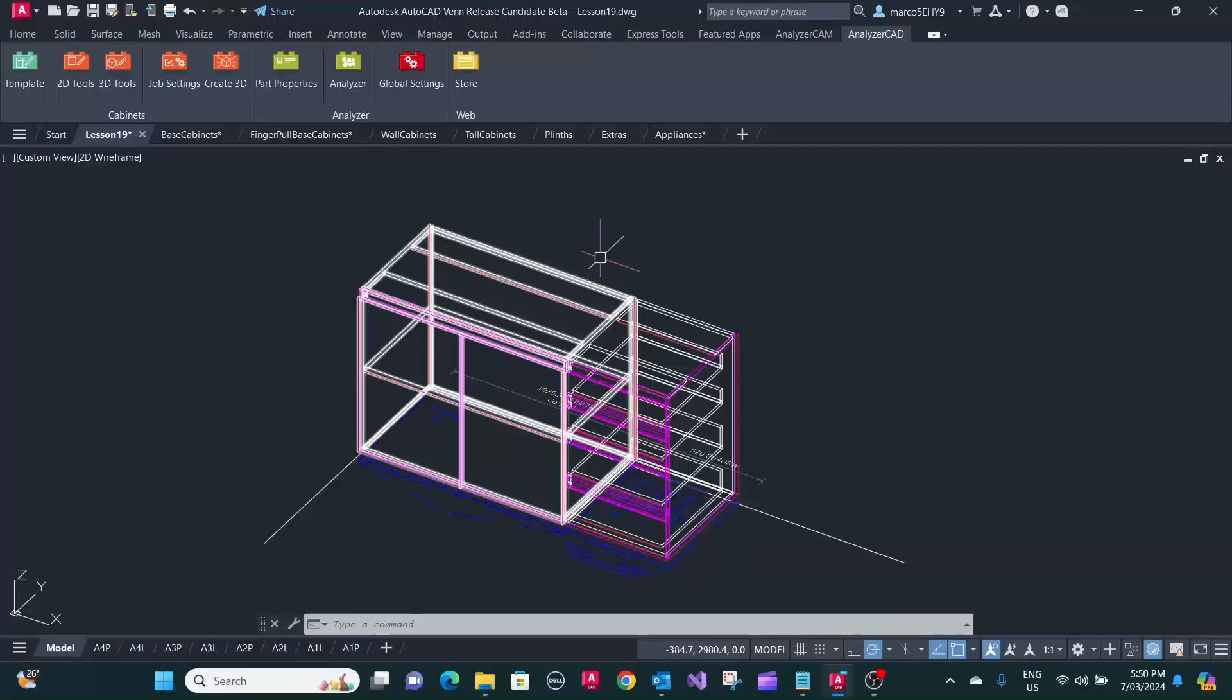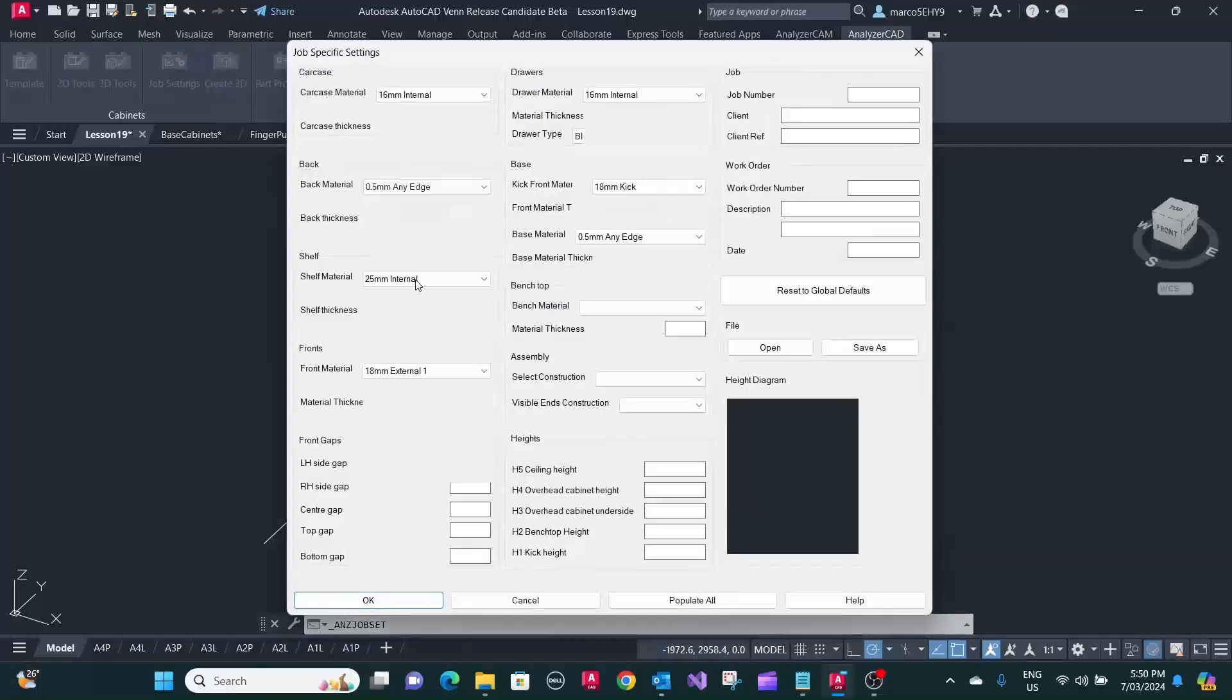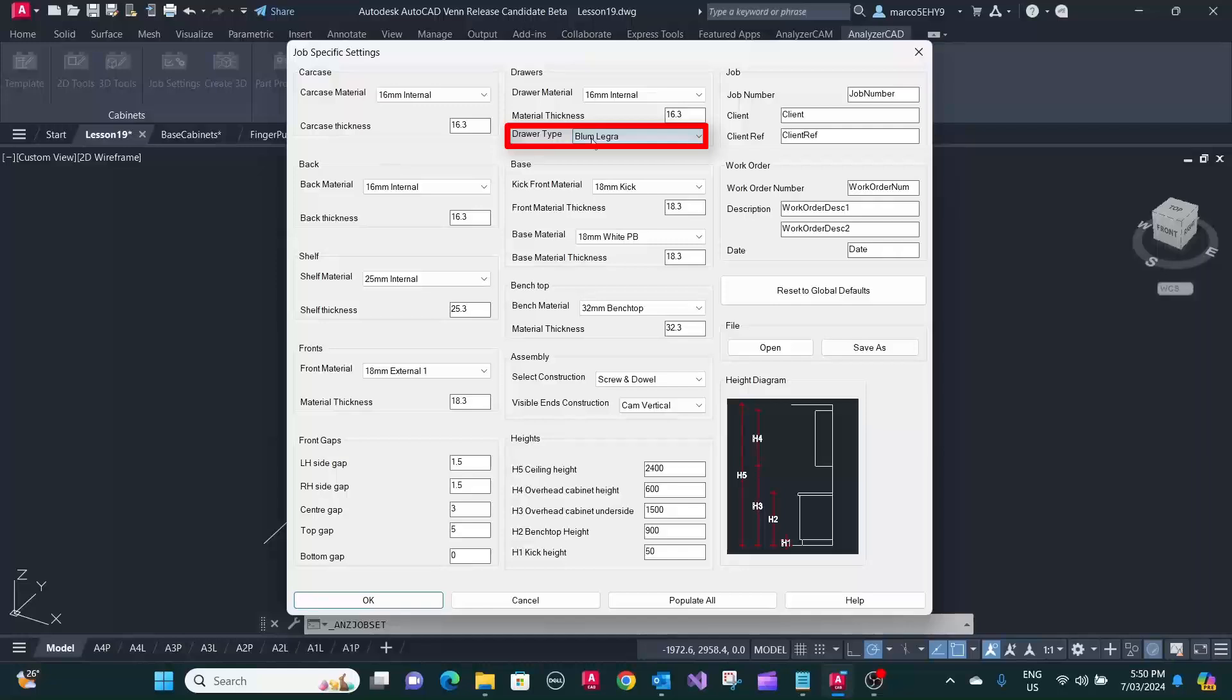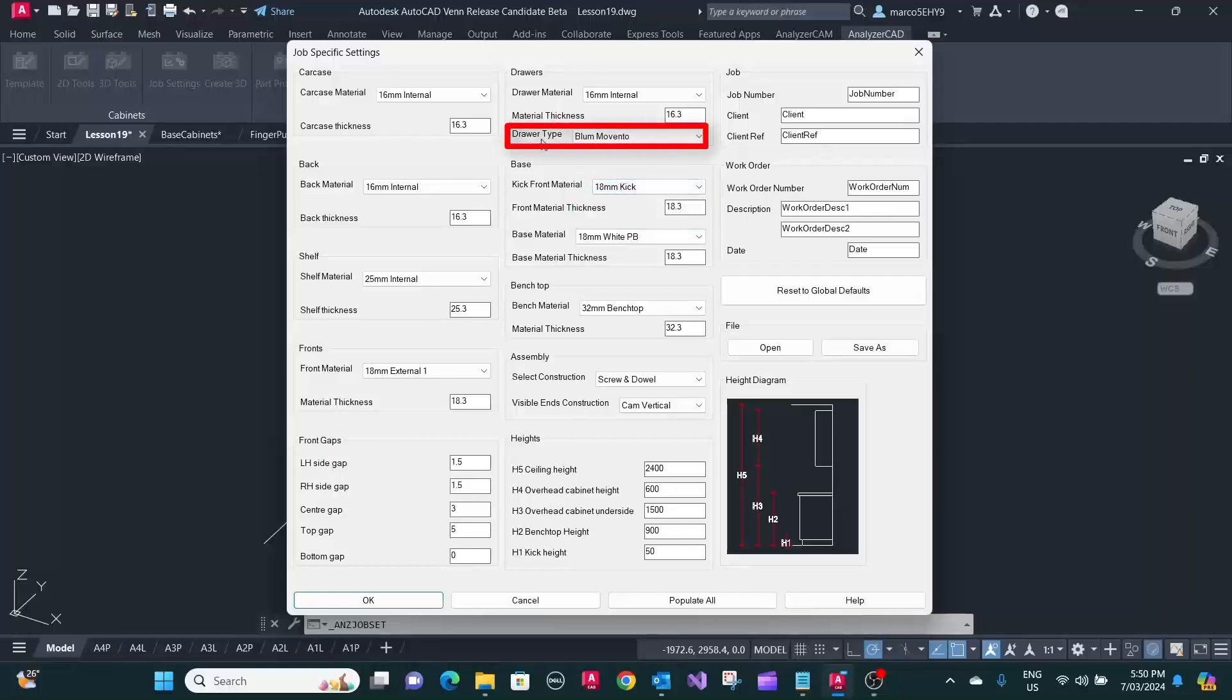Now, switching the drawer system is quite easy. What you do is you go to job settings, and you see we've got our Blum Legra box here. We can quickly change this to Blum Movento. In this case, we want to have wooden drawer boxes with Movento runners on it.